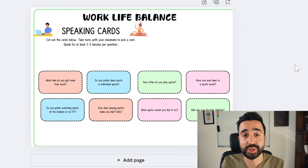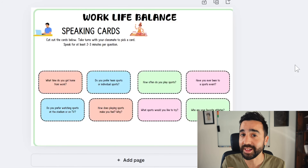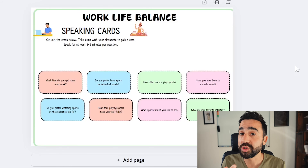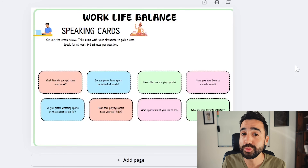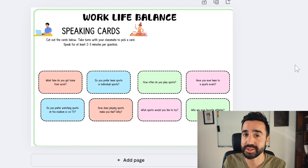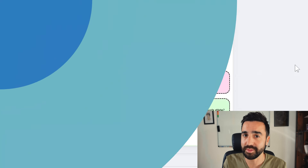If you'd like a combination of portrait and landscape pages, you'll really need to work on two separate documents at the same time.